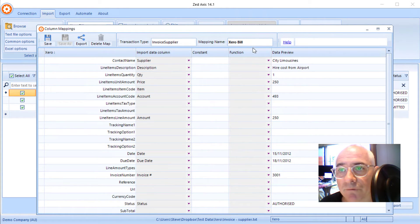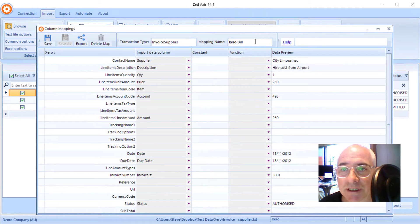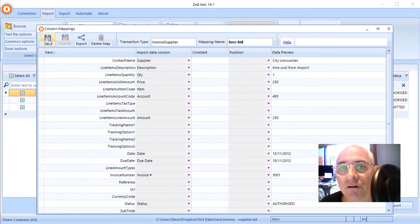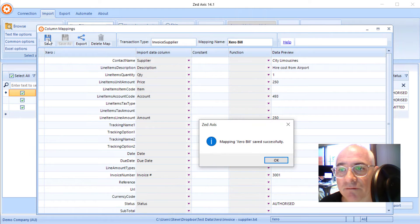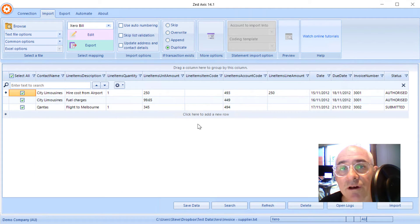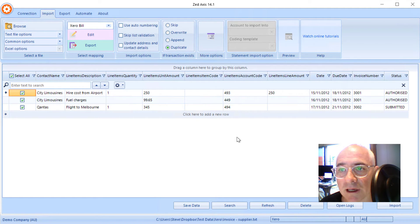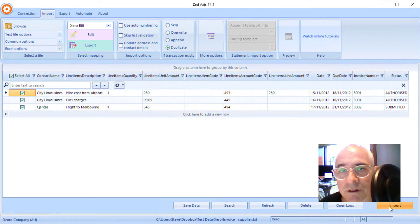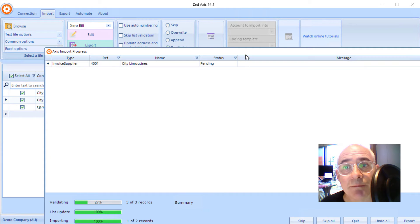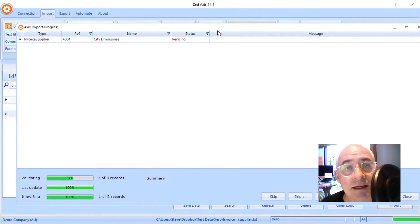So once we've matched up a selection of these fields, we can give the mapping a name so that we can reuse it the next time we come to import this particular file. So we'll click save and now you'll see in this preview only the columns that we've mapped will be imported into Xero and we can click import.